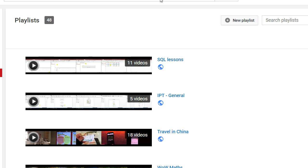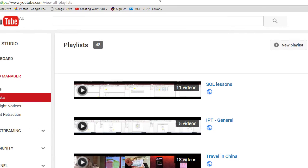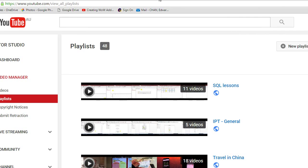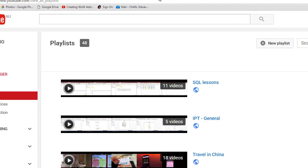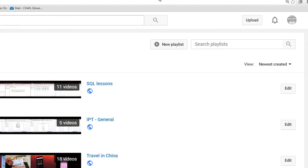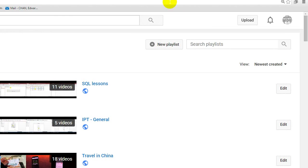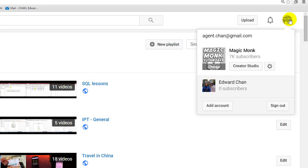So basically what you would do is you log on to YouTube and then you go to the right hand side underneath your icon, you click on Creator Studio.